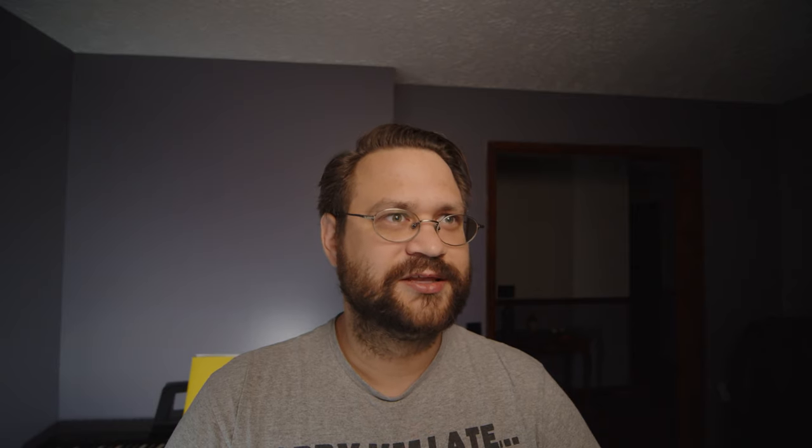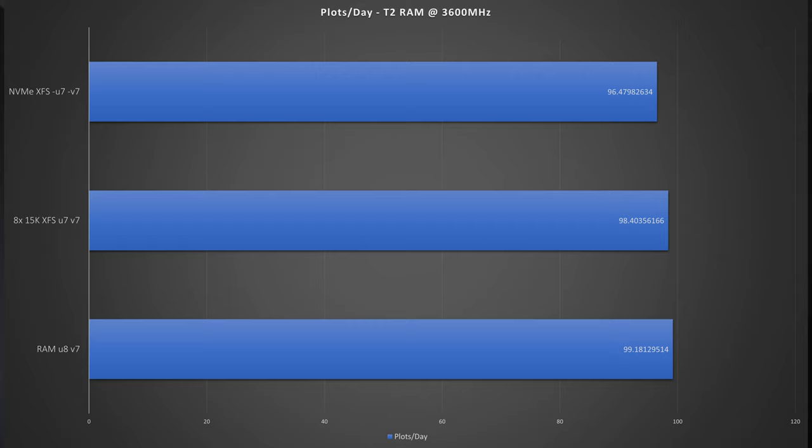The results do differ by a few seconds here and there, but I didn't have a chance to run that many tests, and they might be almost identical. A few seconds here and there won't matter. The reason the hard drive and NVMe results are so great is simply because I was able to use U7, since I had more RAM.